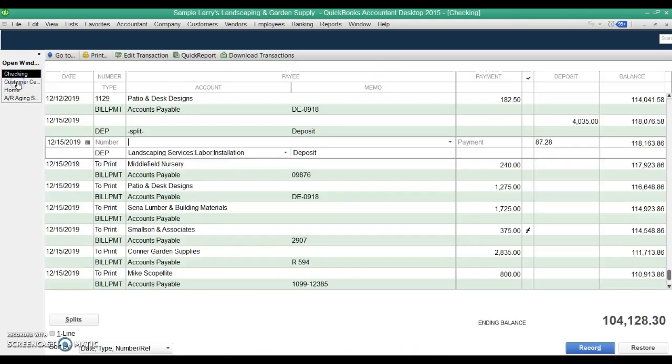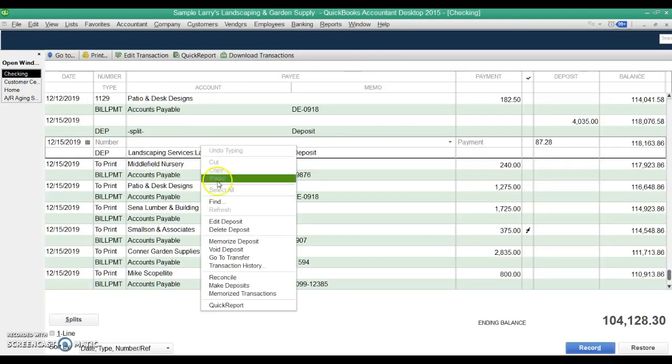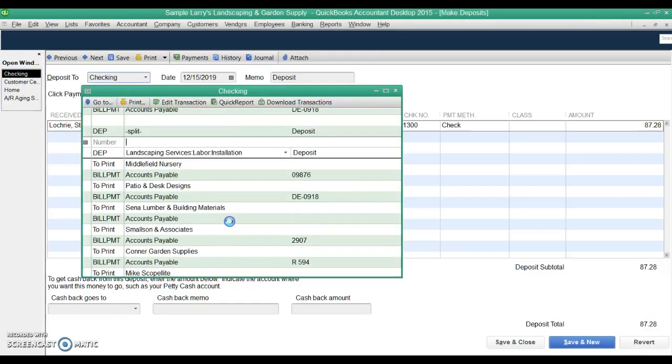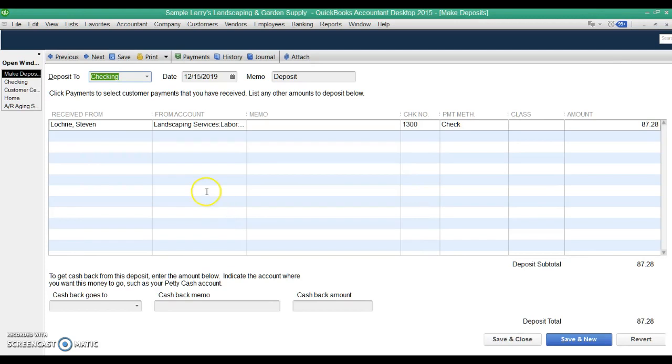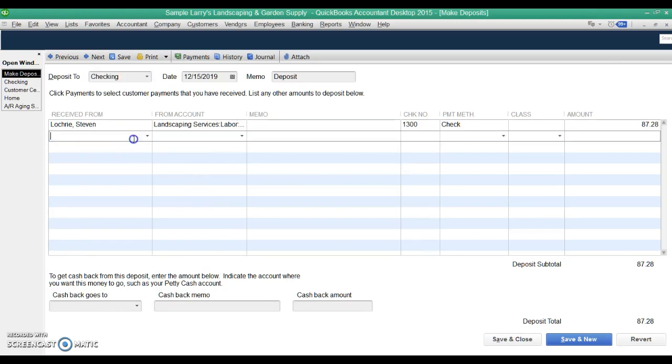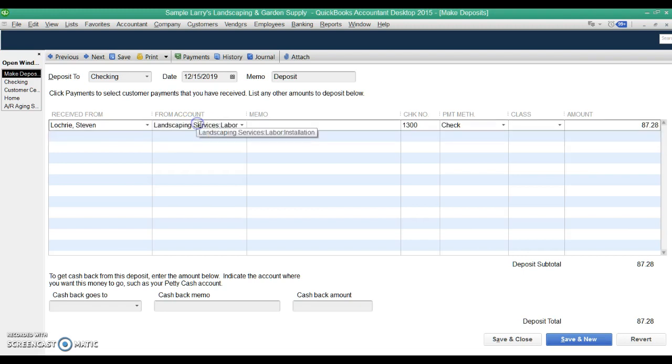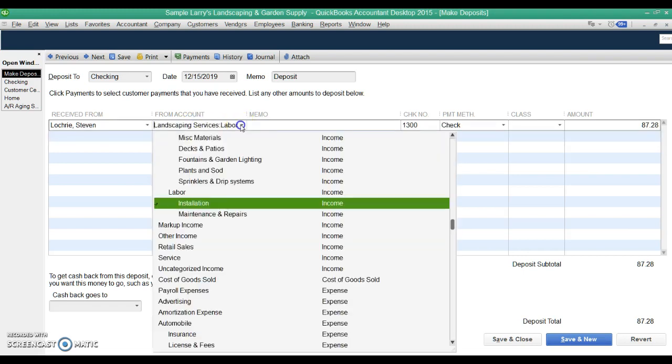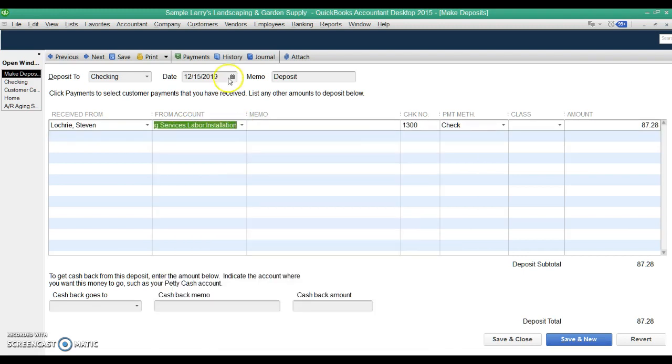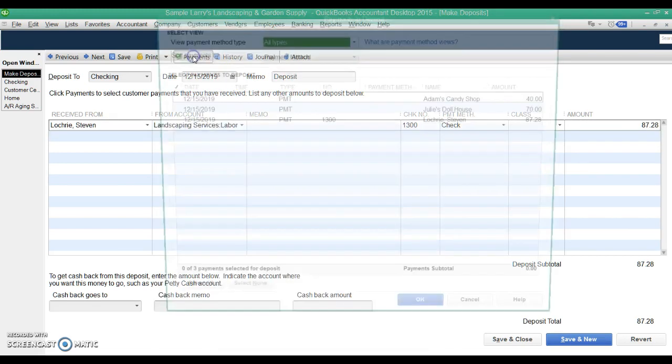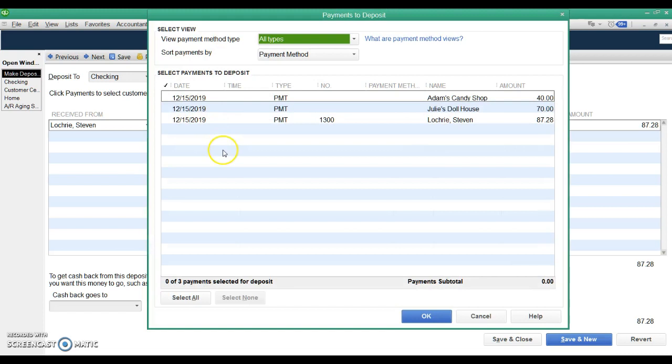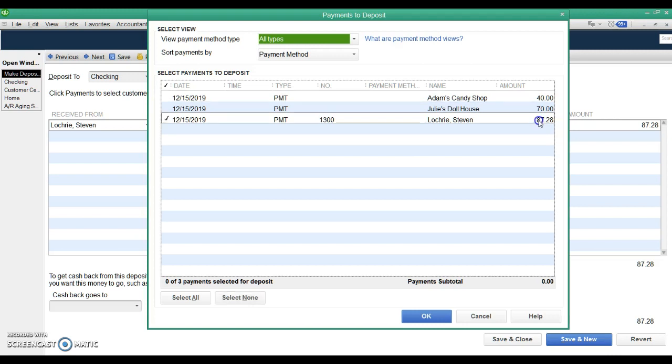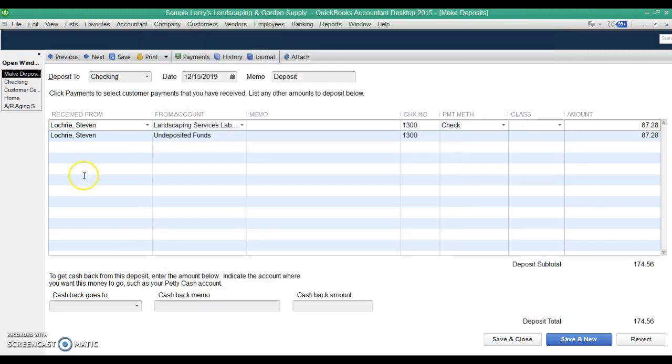So let's go back to the deposit itself, open that deposit, and the way it's supposed to work, if you've received payments against customer invoices, you don't put it on a line here and book it to the revenue account. You have to go into the payment window that shows everything that's sitting in undeposited funds, and there's that payment that we just recorded from Stephen Lockery. We check that, hit OK, and it pulls it onto the deposit here, the deposit slip.